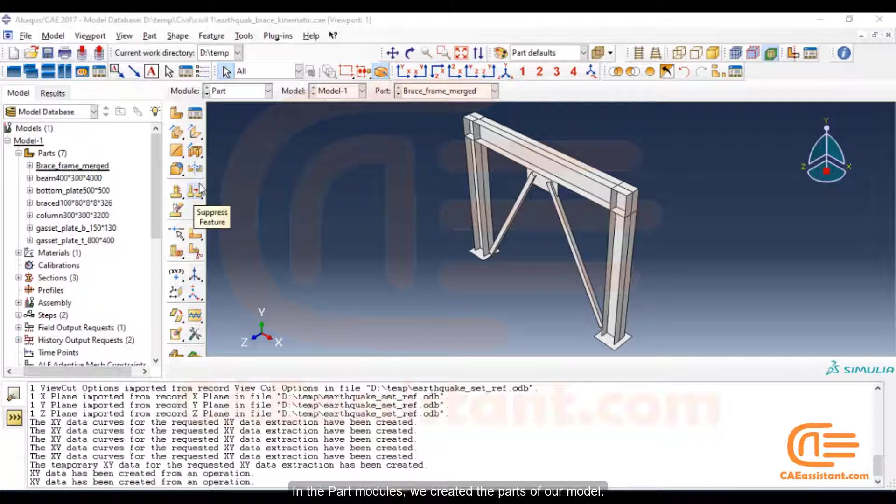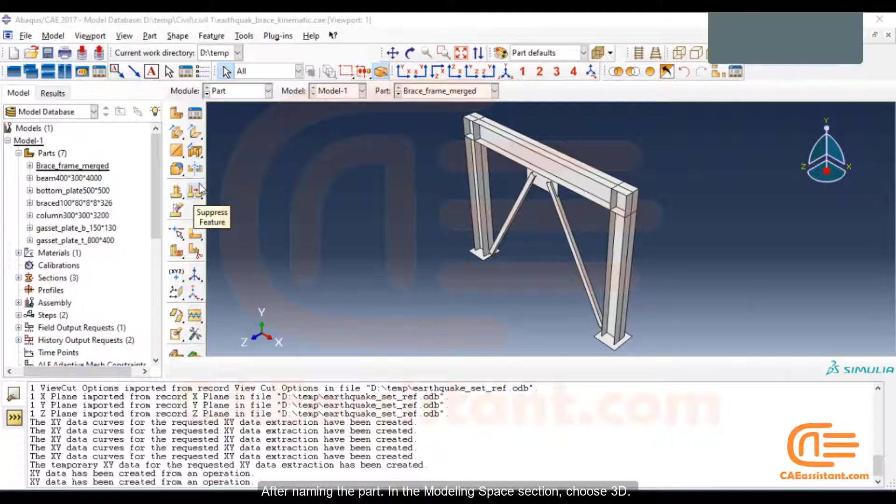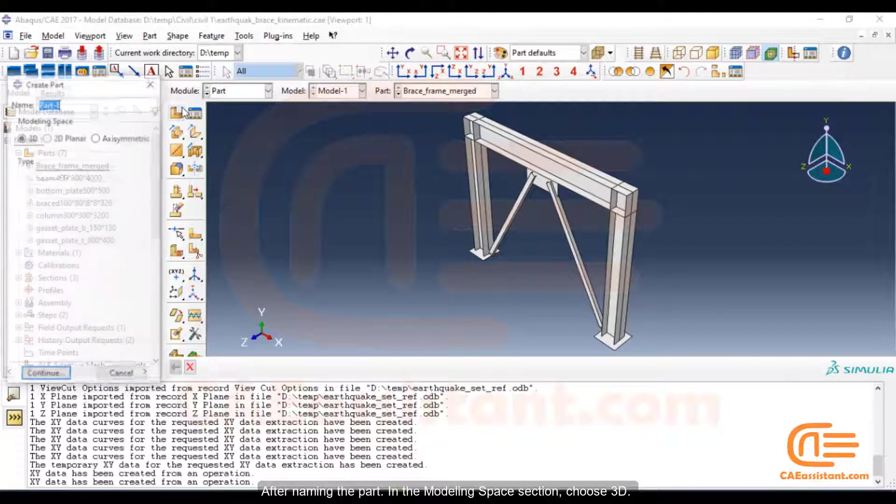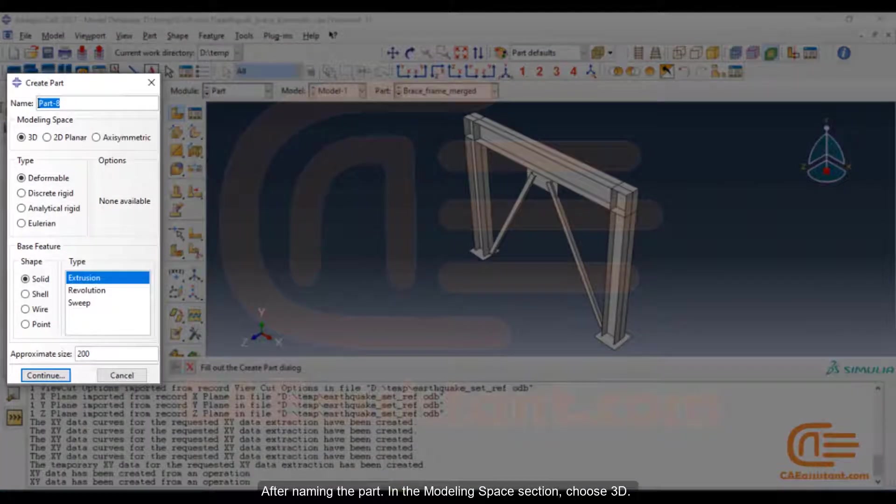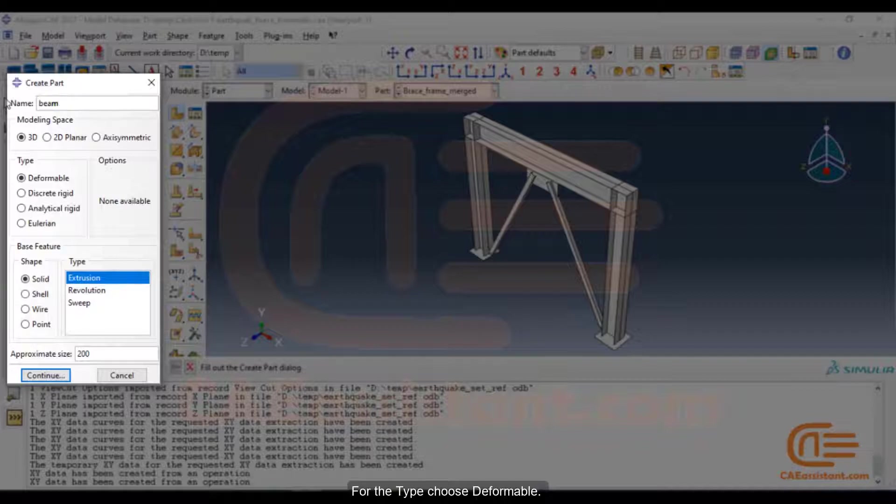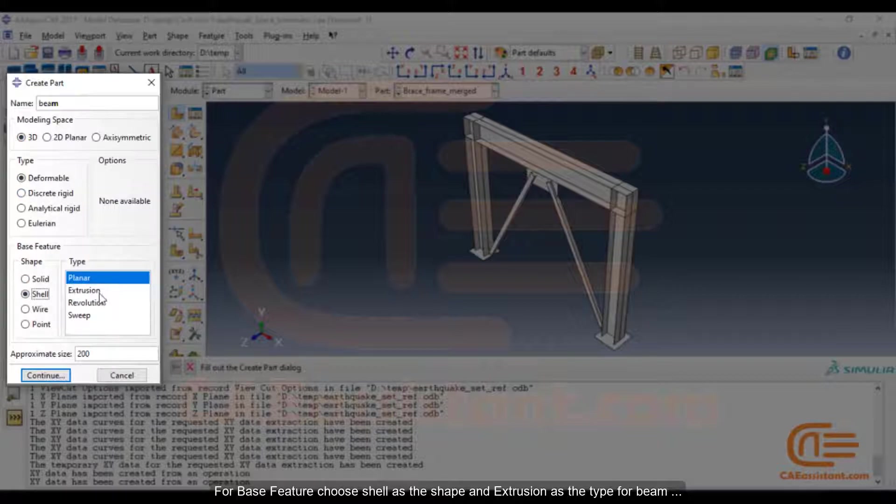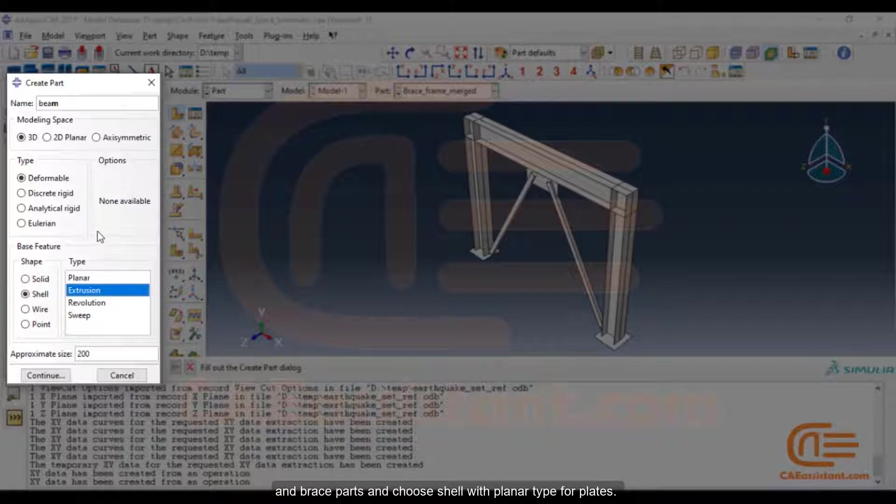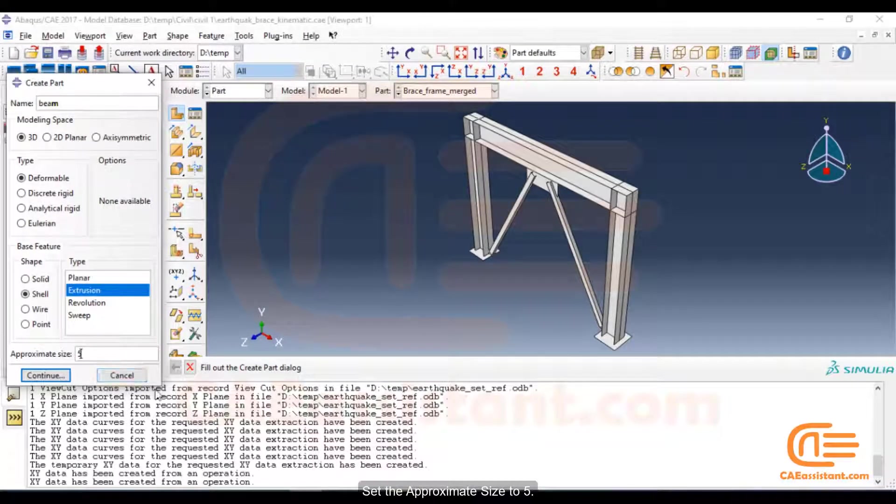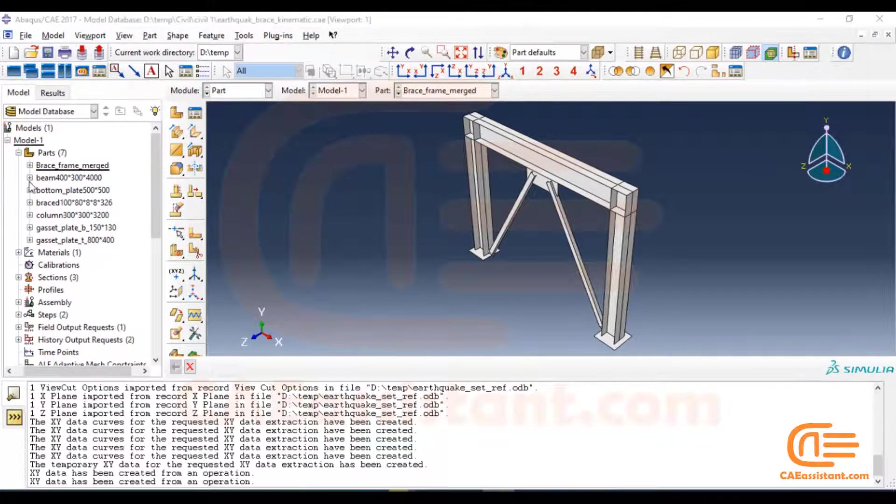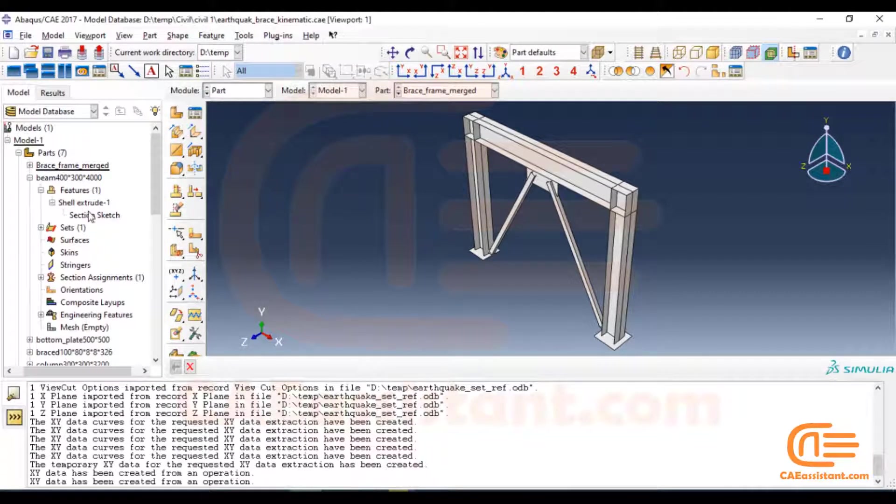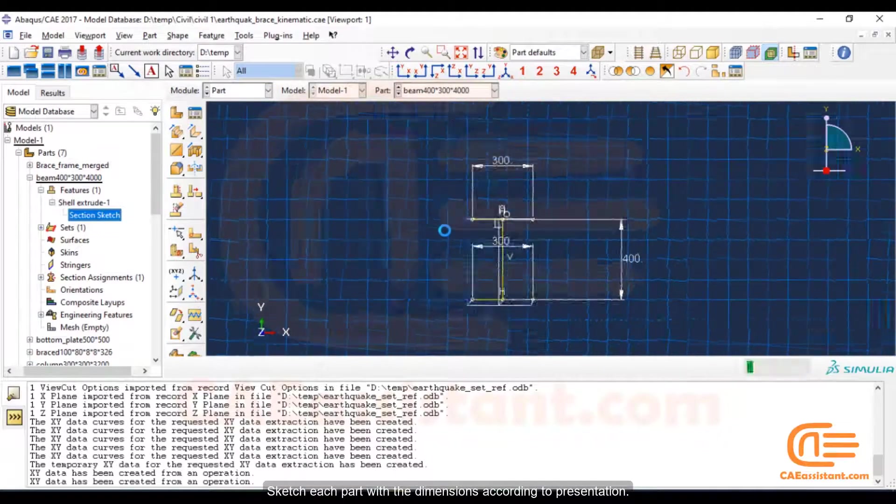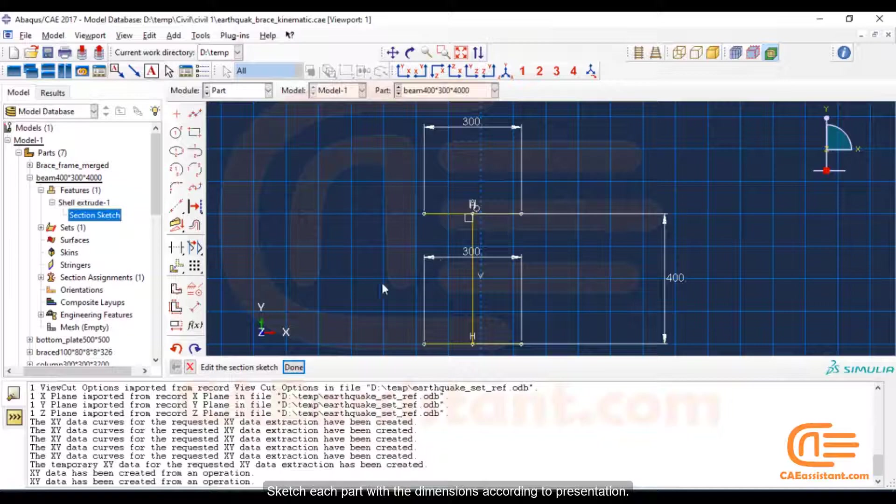In the part module, we created the parts of our model. After naming the part, in the modeling space section, choose 3D. For the type, choose deformable. For base feature, choose shell as the shape and extrusion as the type. For beam and brace parts, choose shell with planar type for plates. Set the approximate size to 5. Sketch each part with the dimensions according to the presentation.